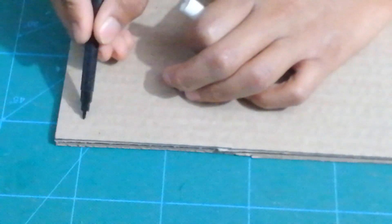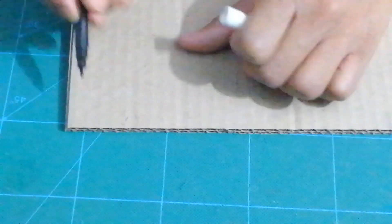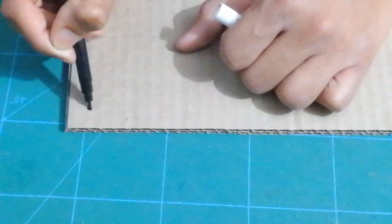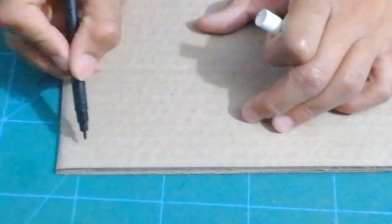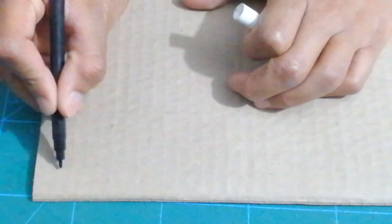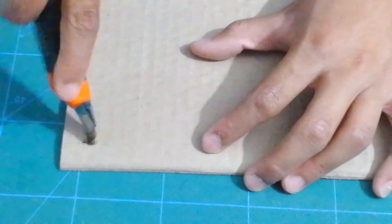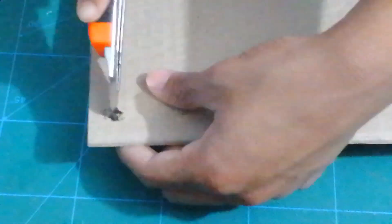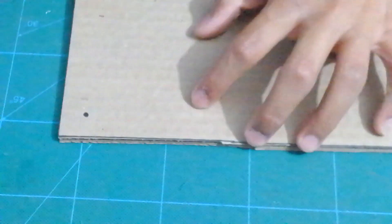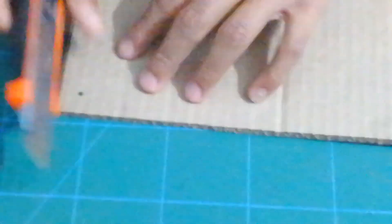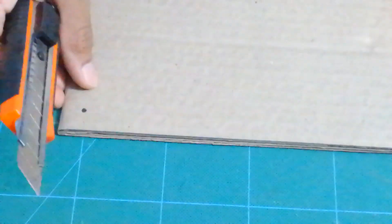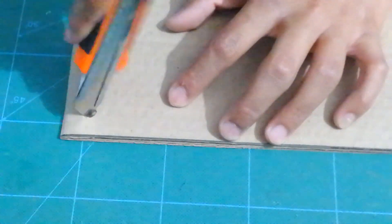Now on each corner, you want to take a marker or a sign pin and mark dots, not exactly to the corner, but have a little space. Now use your exacto knife and make the hole. Try to make it a fairly large hole, about a half a centimeter diameter.